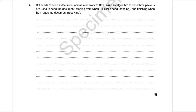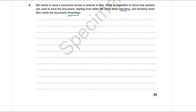Question 4 is the first algorithm question, worth six marks. Bill needs to send a document across the network to Ben. We need to write an algorithm showing how packets are used, starting from Bill clicking send and finishing when Ben reads the document. There are two stages: sending and receiving. The question doesn't specify the format, so it could be a flowchart or pseudocode.